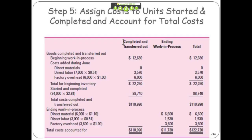Now you have some stuff left in work in process that you worked on this period and it's going to be finished next period. You have to assign the cost based upon the percentage complete. Direct: 6,000 units, all completed for materials, 50% completed for labor, 60% completed for overhead — at the assigned equivalent unit costs. And so that's the amount that's going to be in work in process for the next period. And it all adds up to that total amount again.